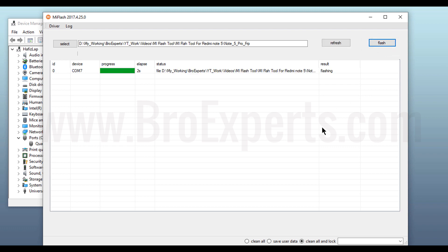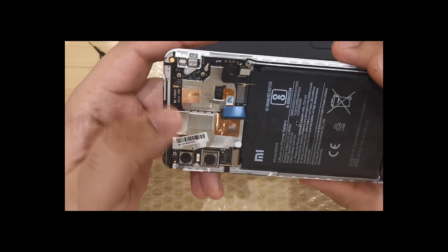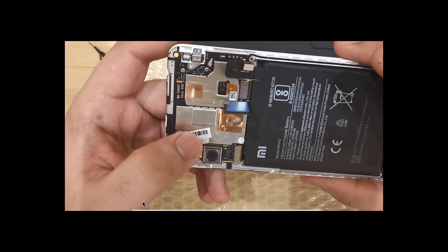It will take few seconds. There we go. Now you can see we got success message in the result column. Now go back to your phone and connect the battery points back.